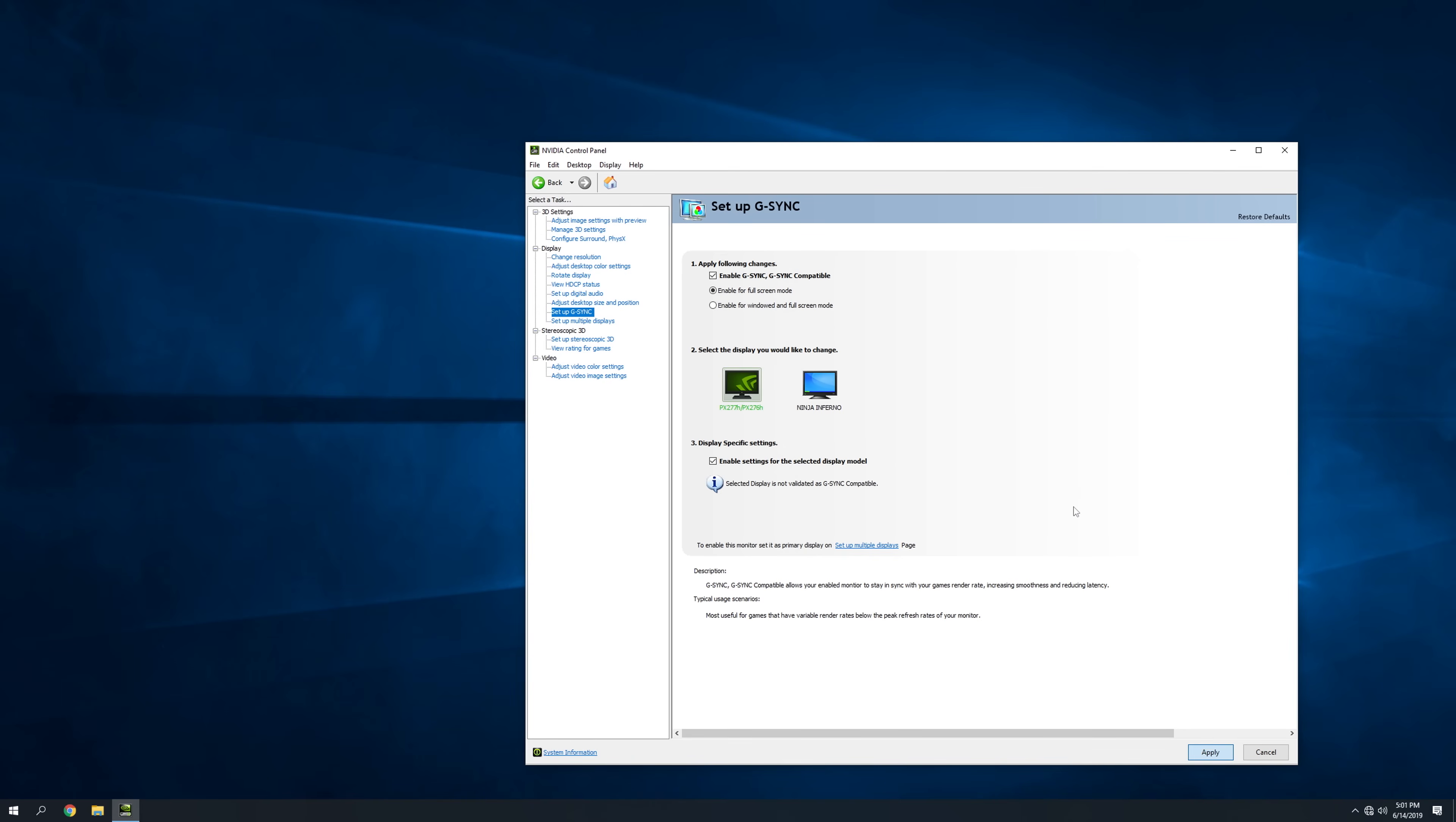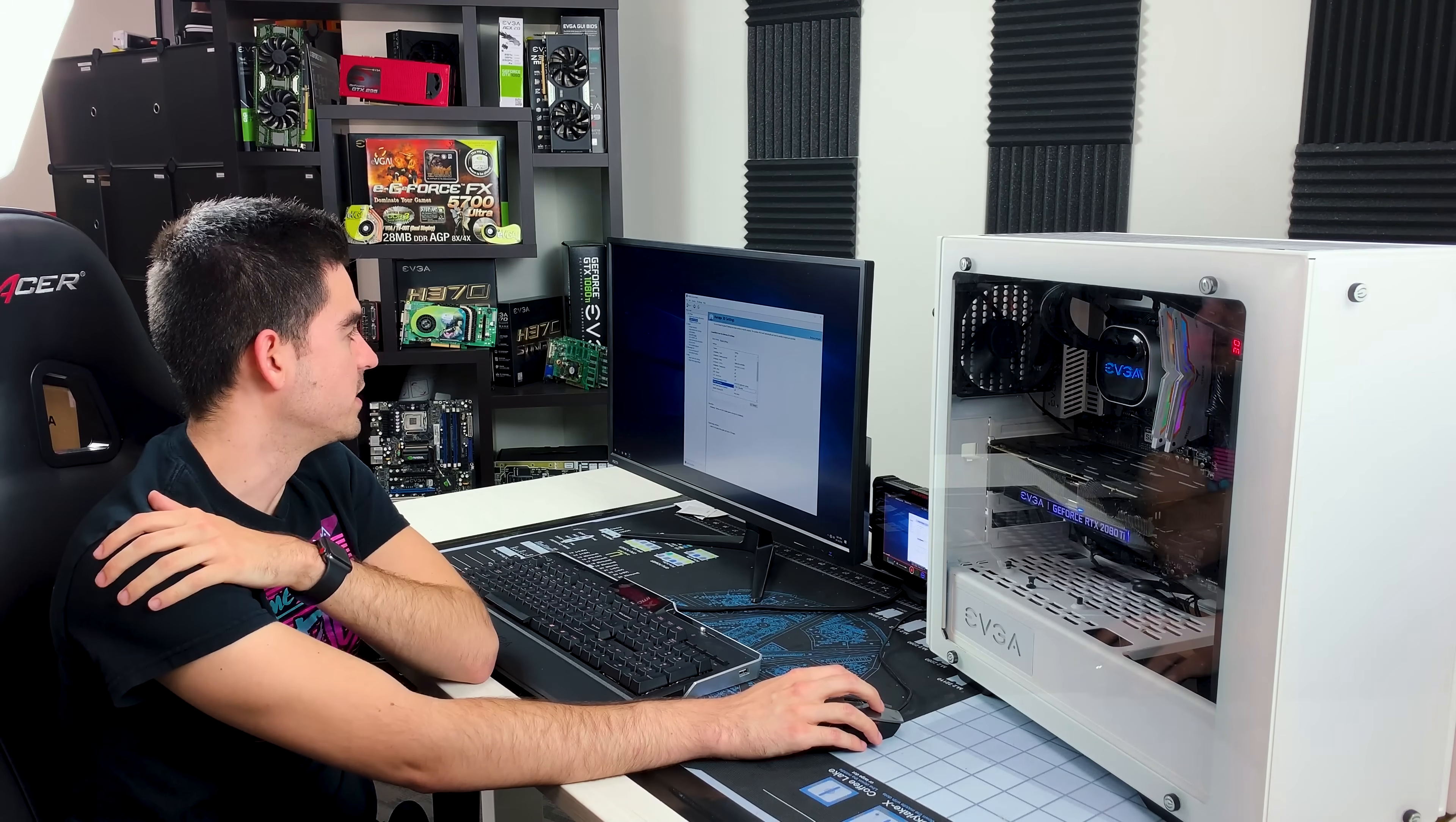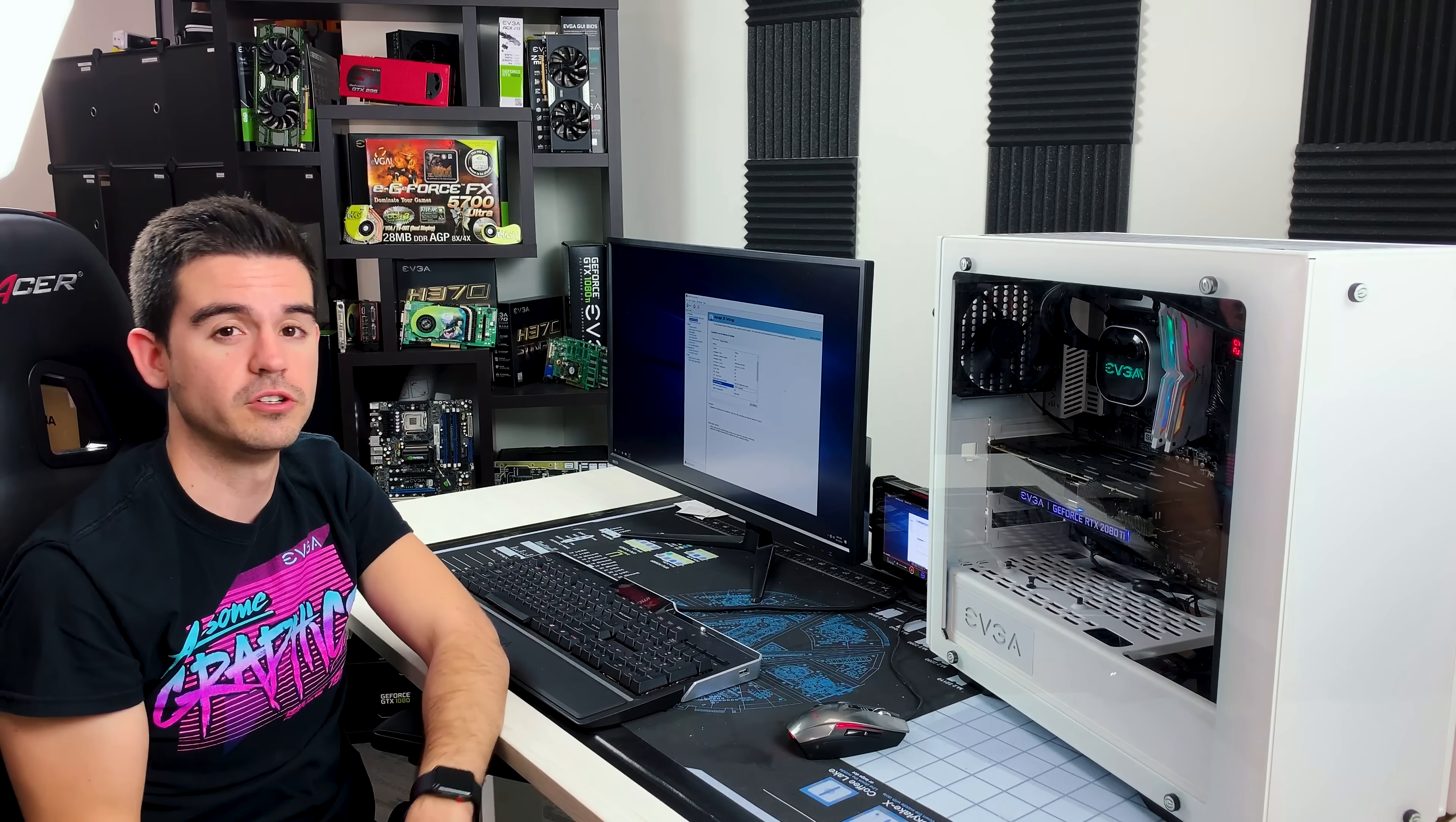Go ahead and hit apply. The screen will black out, and then it'll come back. If you go back to manage 3D settings, you'll see that this setting has changed to G-Sync compatible, so it is showing this as a G-Sync monitor, and that's really all you have to do.